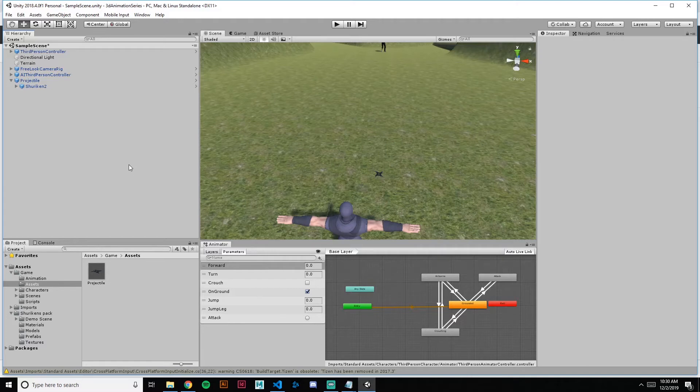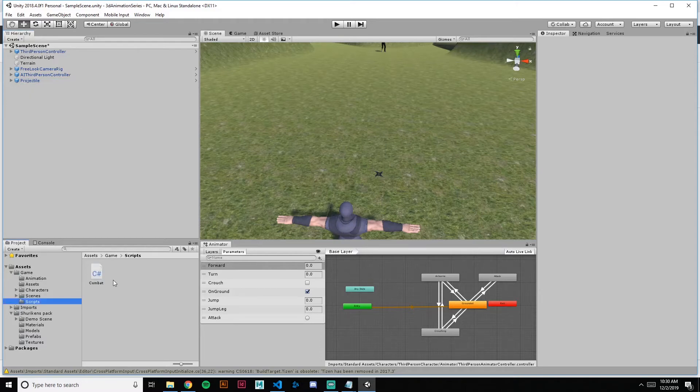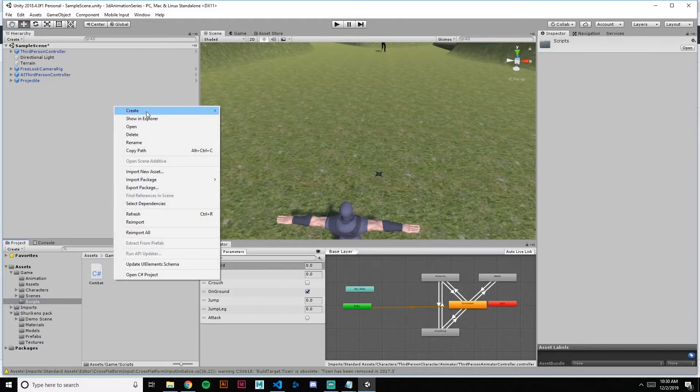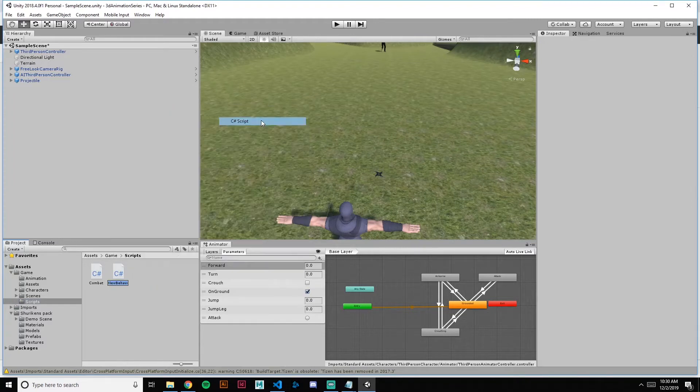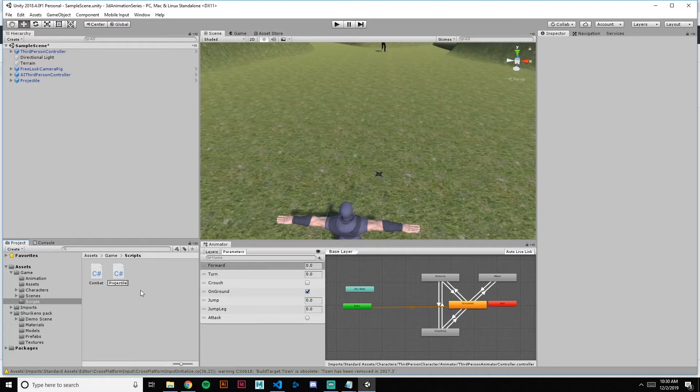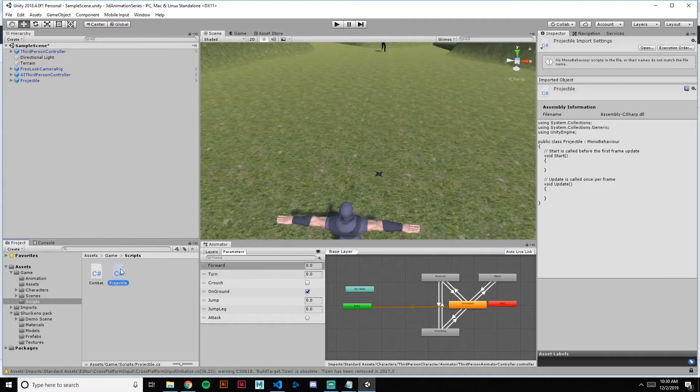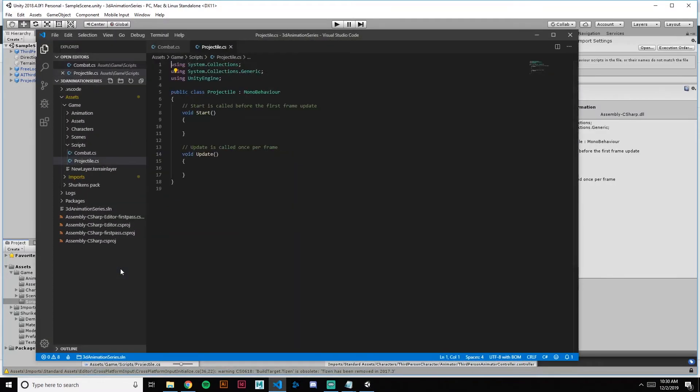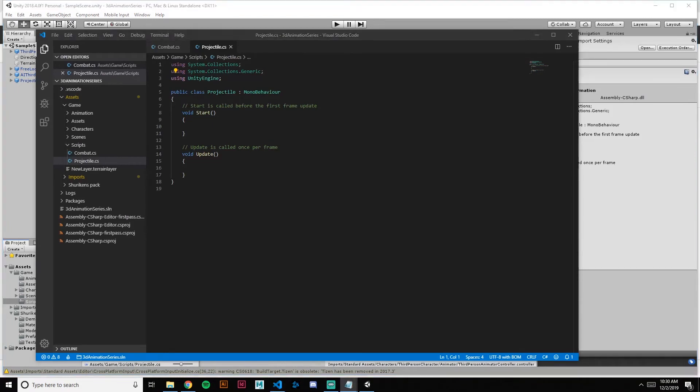All right, so now we need to write a little bit of code for this to make these projectiles work. So we want a projectile class. Go to our scripts, create, right click, create new C# script, and this will be our projectile class. Open that up.